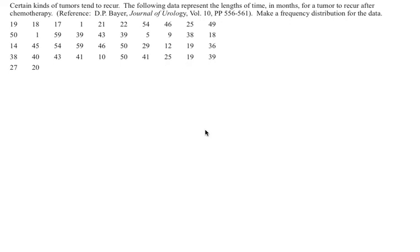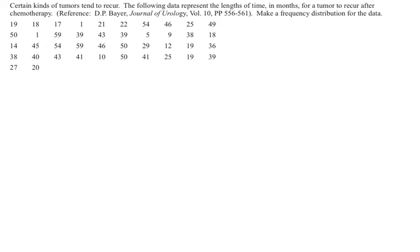This example shows how to create a frequency distribution from quantitative data. To do this, you must first find the class width. This problem doesn't say how many classes to have, so we first have to pick how many classes we want to find this class width. Since there appears to be about 50 data points, it might be best to have about five classes. So we'll pick five classes for this grouping and find the class width.